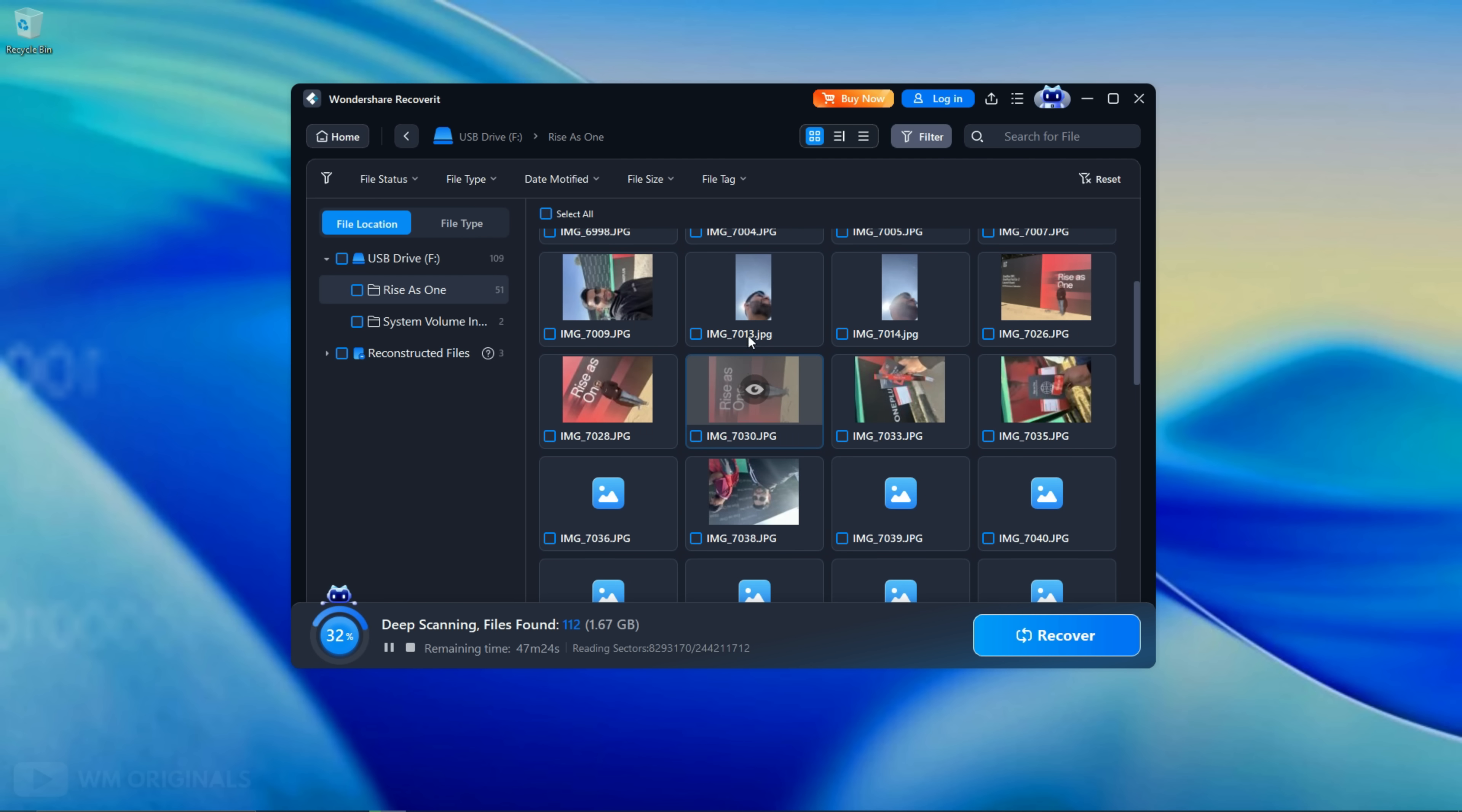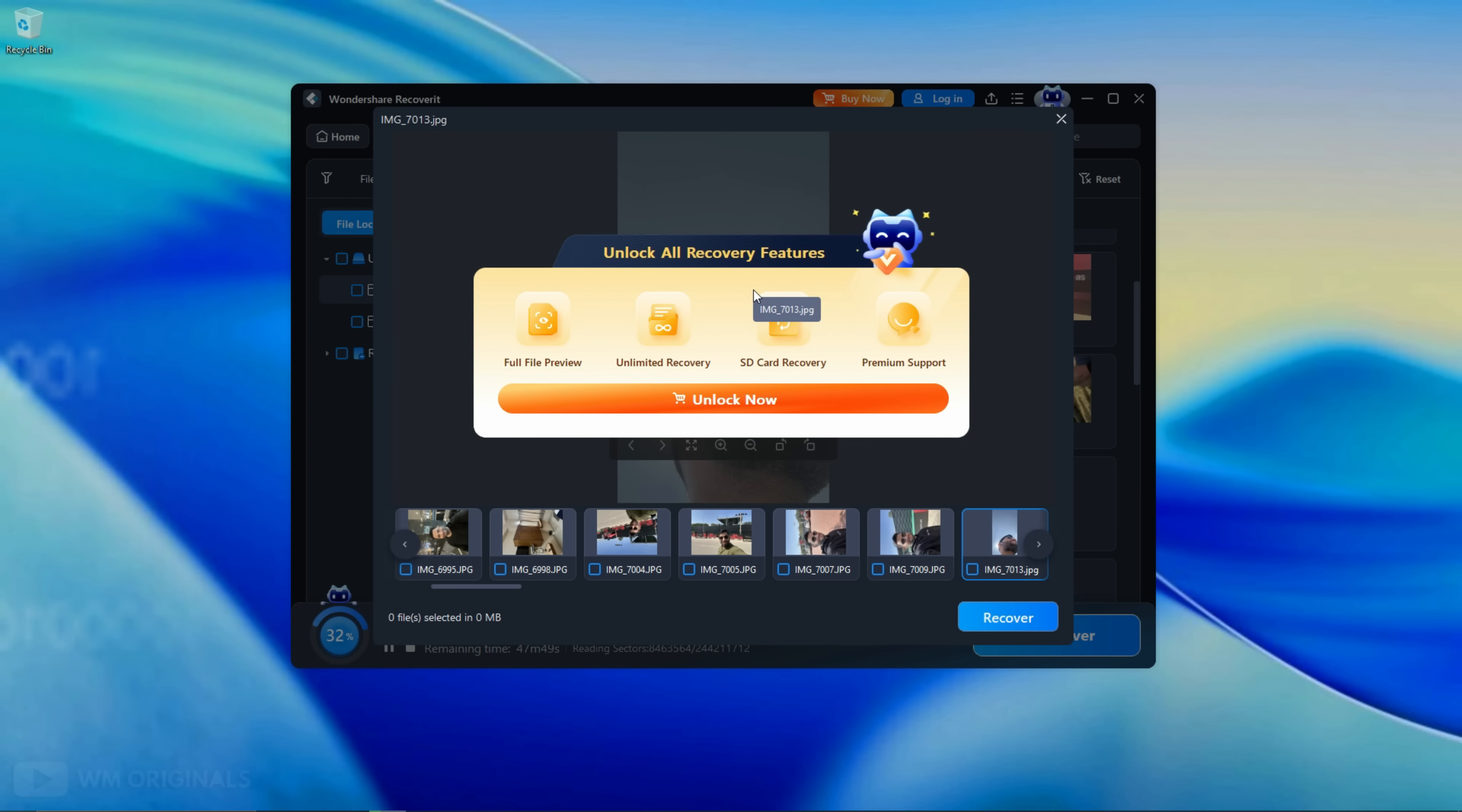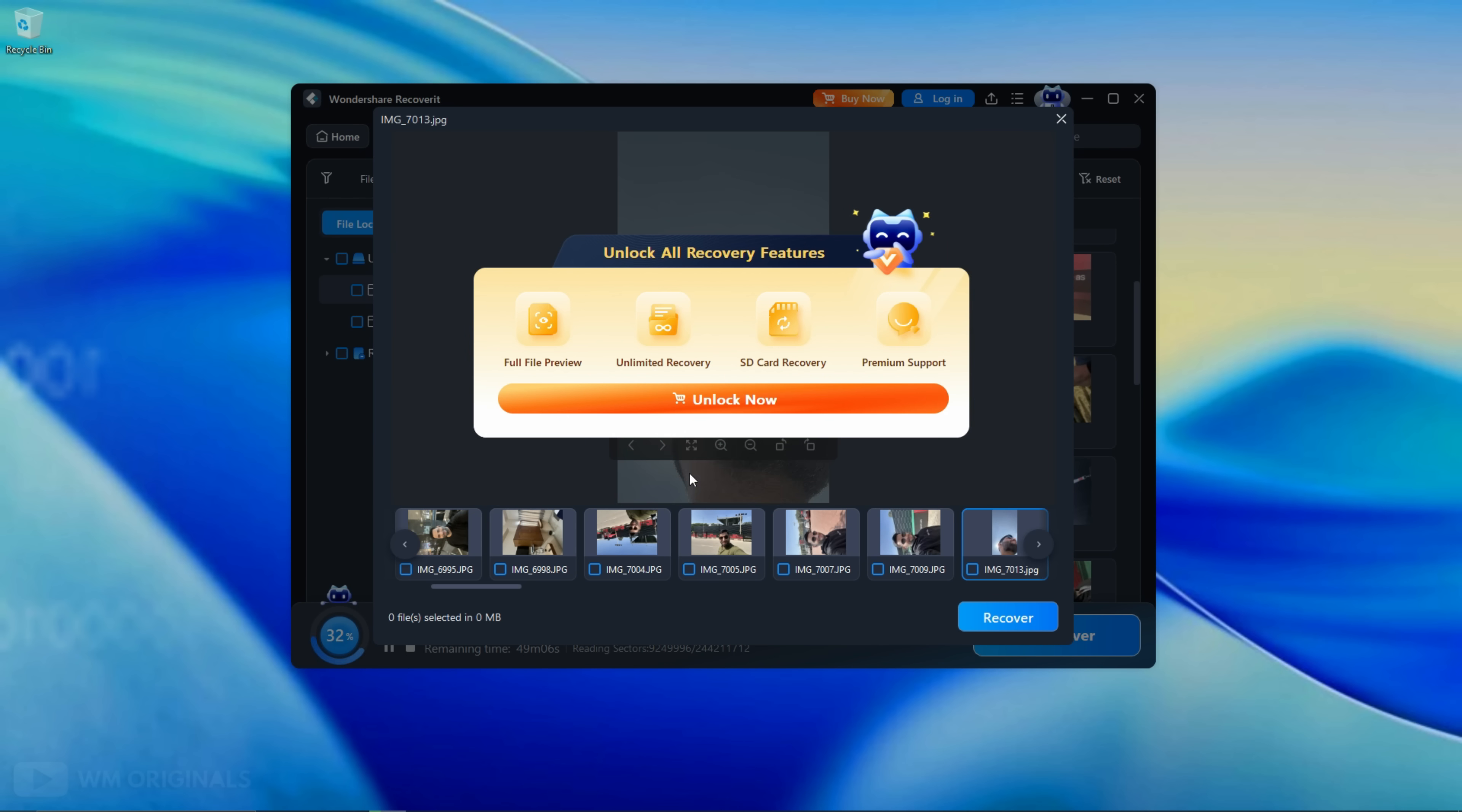We can also preview file before recovery. Click this. Wow, see this photo is fully recoverable. Same way we can preview other files as well.